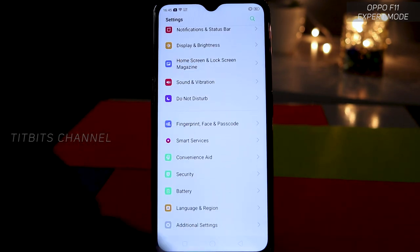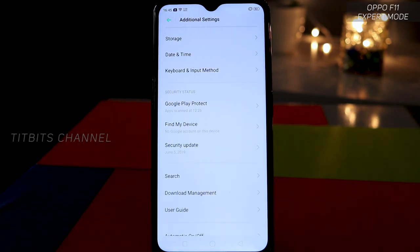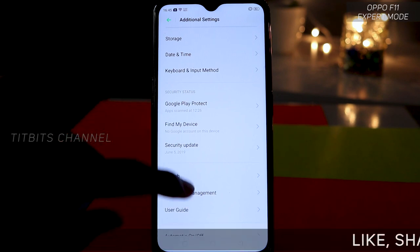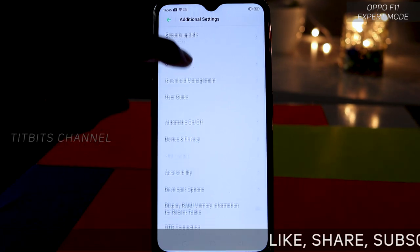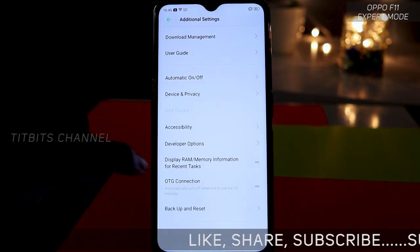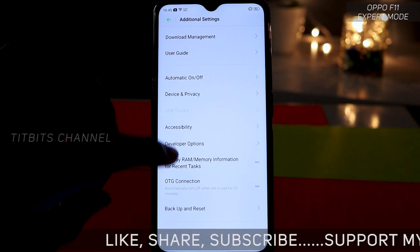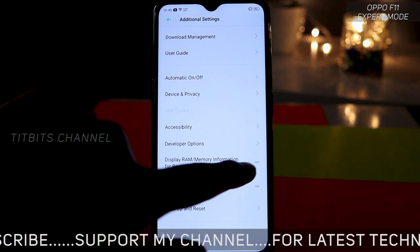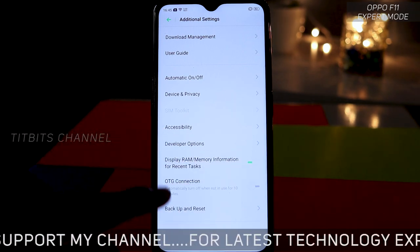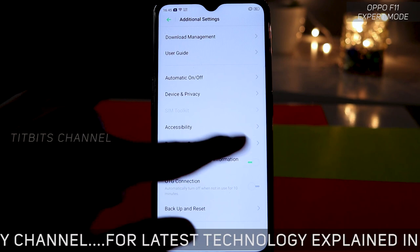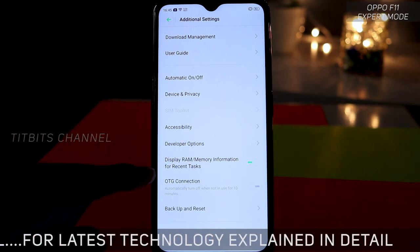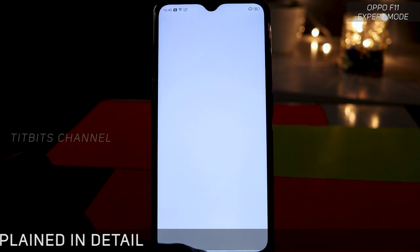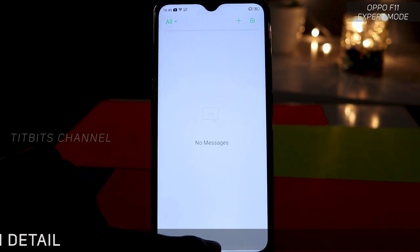So let's tap on additional settings and find the 'Display, RAM and Memory Info' option. What happened is that more and more people don't use this because before it was enabled by default, but now we have to enable it manually. So if you enable it, let's say that I am using the messages app.